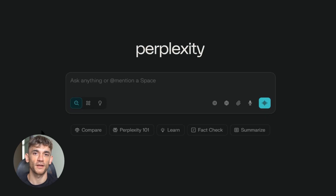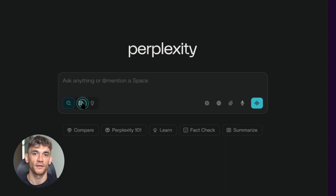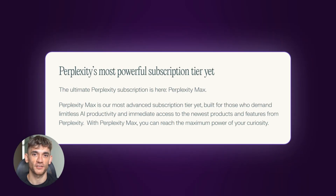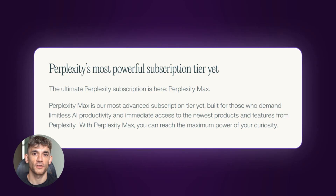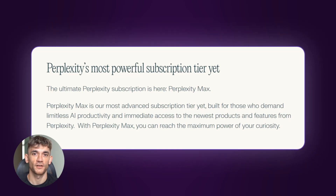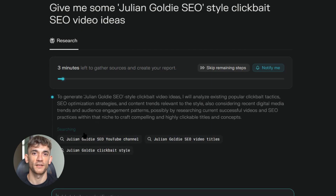The first thing I want to talk about is how Perplexity AI has completely revolutionized content research. Most people don't even know about the latest features that just dropped. Perplexity just launched their max subscription tier and deep research feature that literally conducts research for you automatically. When you ask a deep research question, Perplexity performs dozens of searches, reads hundreds of sources, and reasons through the material autonomously.